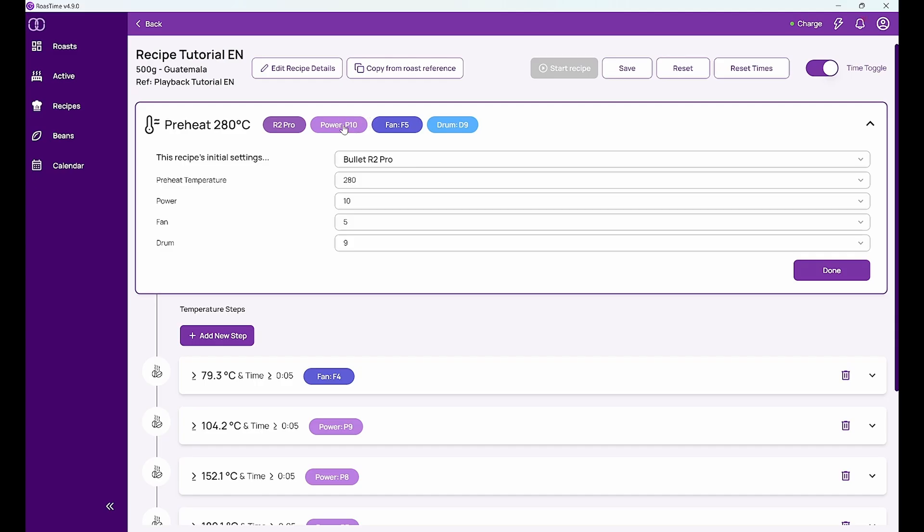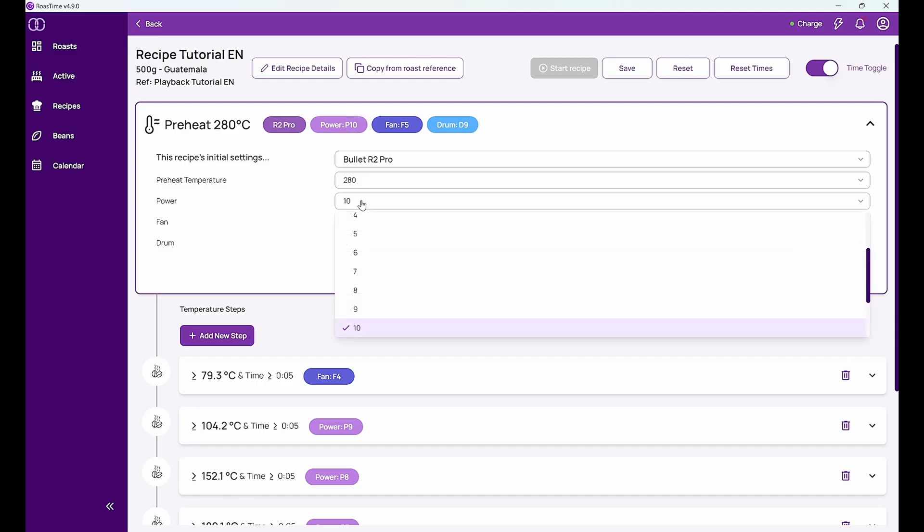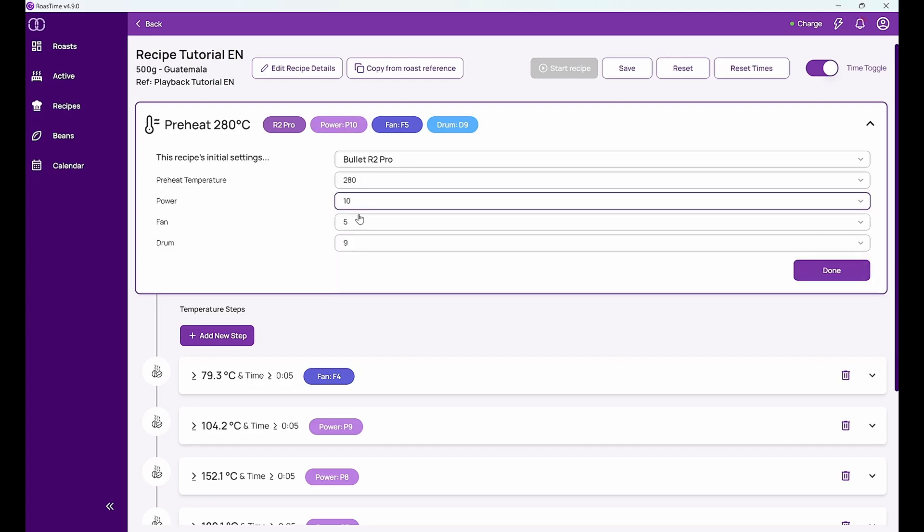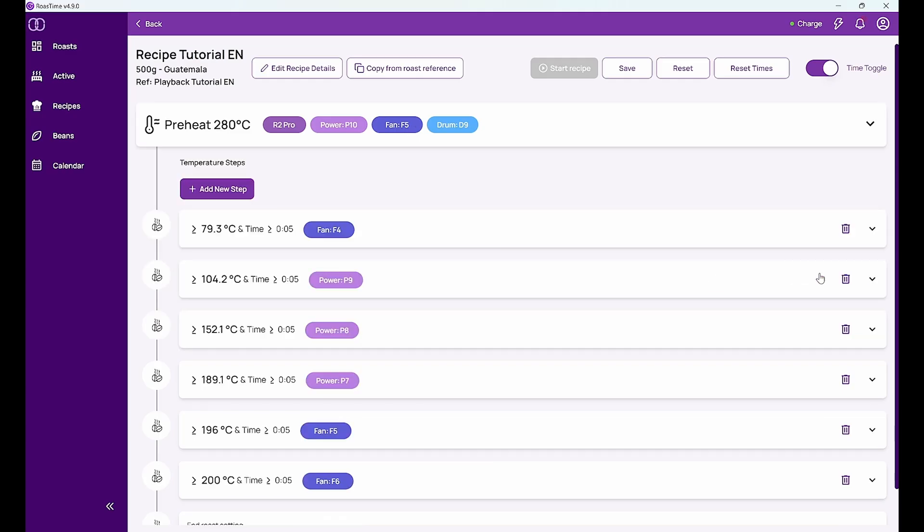Which is of course as always something that I can then change in the settings. So I can save this.